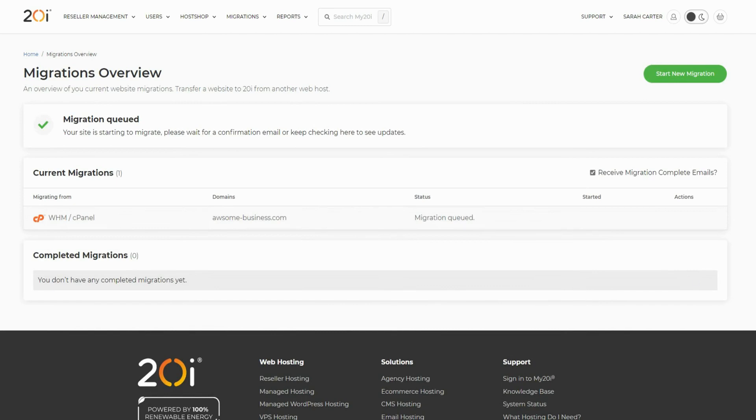The time to migrate a website or app depends on its size, but most sites should migrate within 30 minutes. The migration center can be used an unlimited number of times and is completely free.